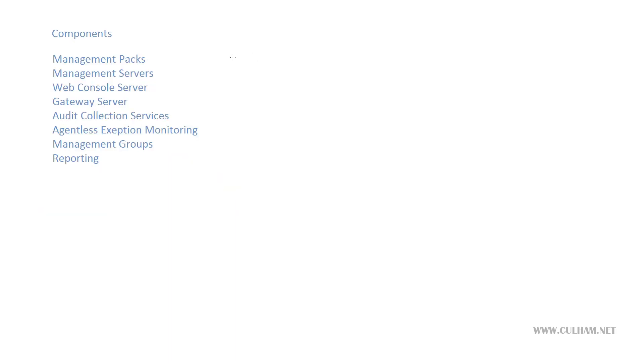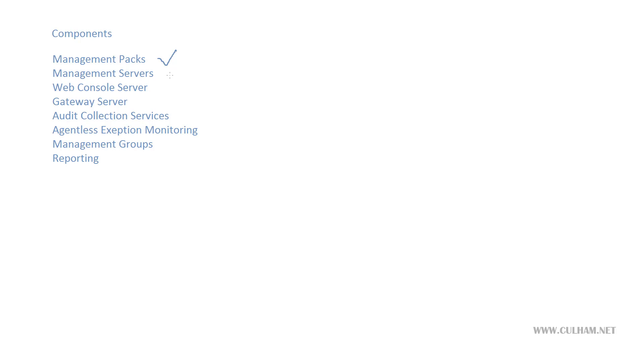In Operations Manager the monitors themselves come packaged in the form of management packs. We have our agents around our network that are responsible for grabbing the information we're looking for, but right now they're just sitting there awaiting instructions on what information they need to gather. And those instructions come in the form of management packs. Some management packs are rather general in what they look for, and might monitor various aspects of your system like CPU usage, disk usage, memory usage, and things like that.